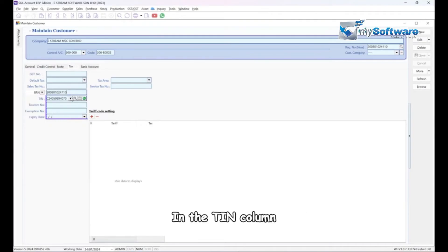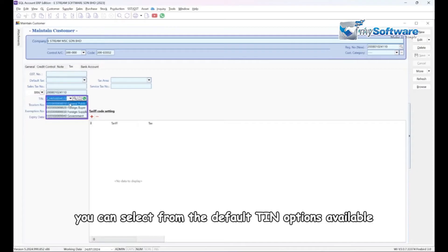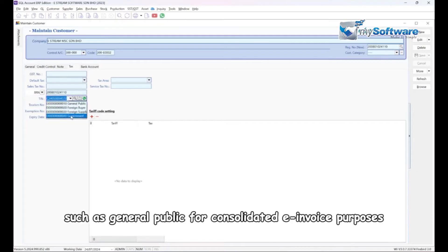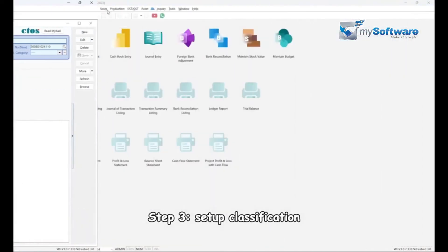In the TIN column, you can select from the default TIN options available, such as general public for consolidated e-invoice purposes. Step 3, set up classification.